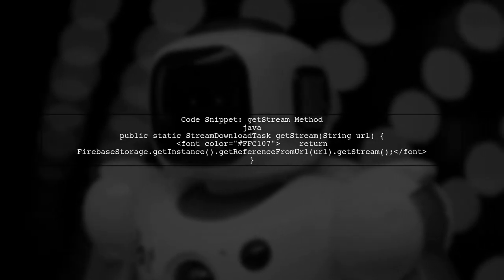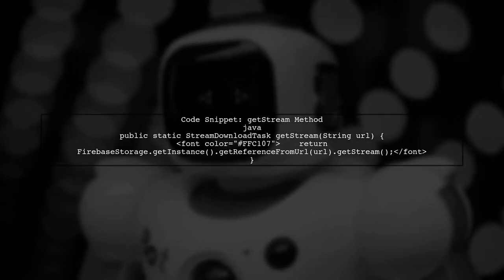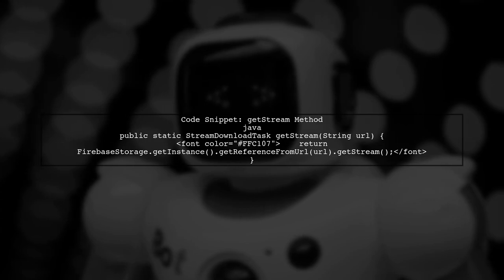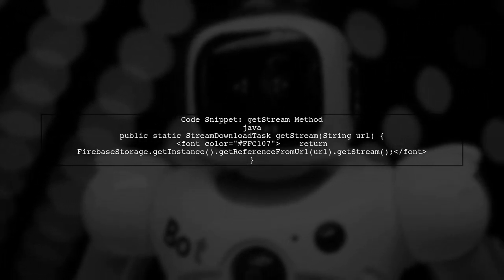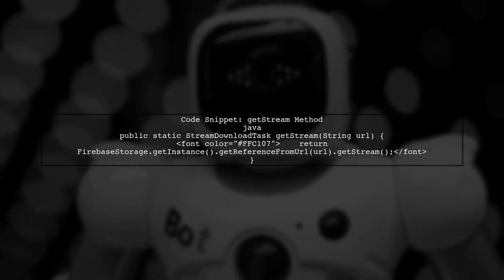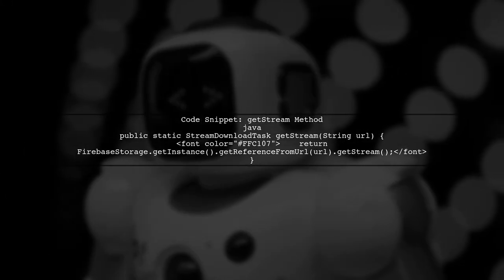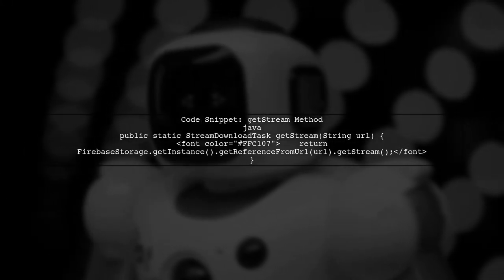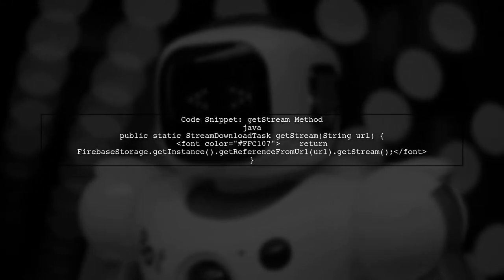In the getStream method, we retrieve the stream from Firebase Storage using the reference URL. It's important to ensure that the URL is correct and that the file exists in the specified location.